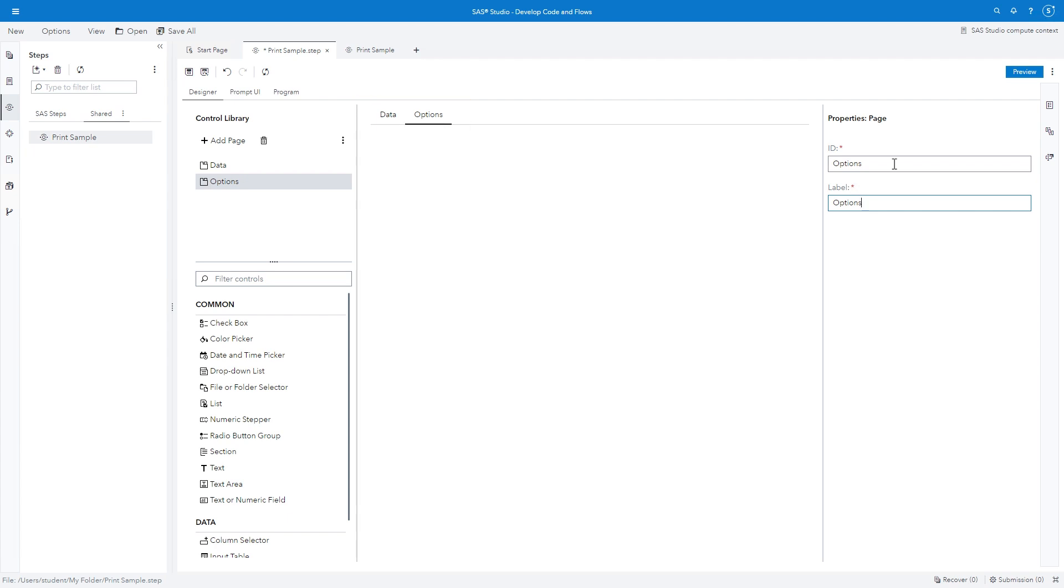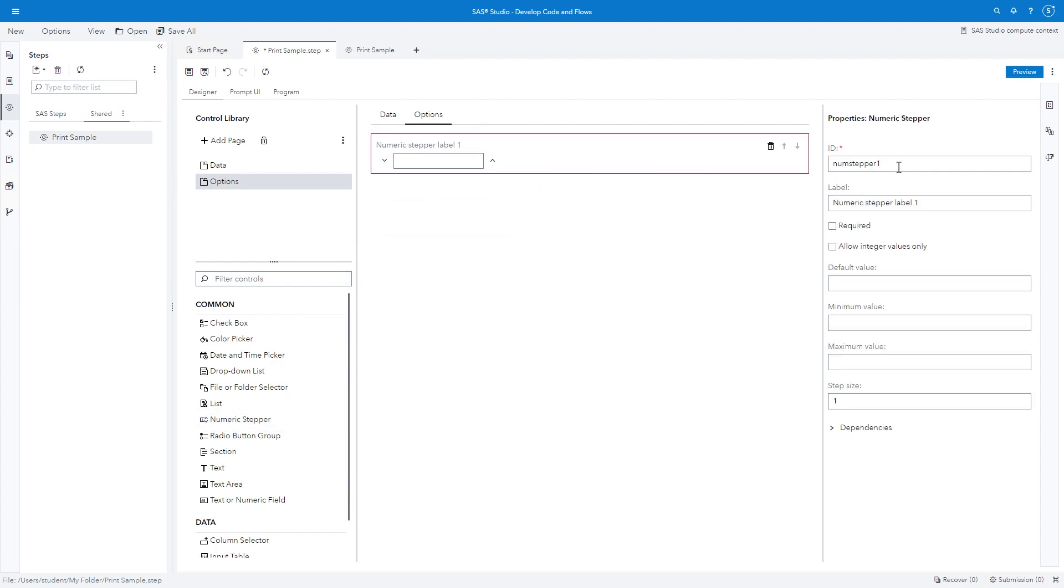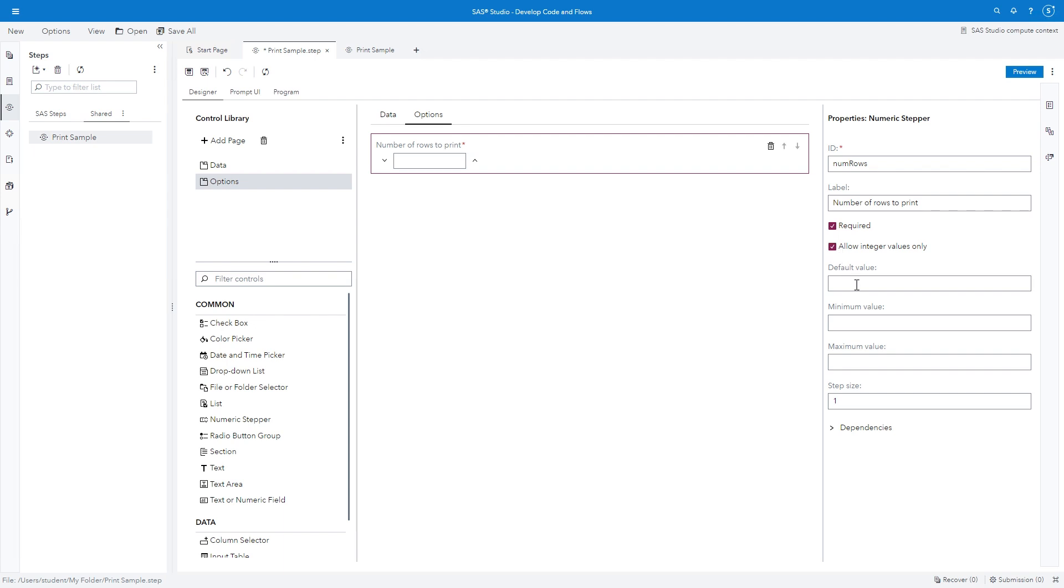There are additional aspects of the program that can be customized based on user input. For example, a numeric control can specify the number of rows to include in the subset. With the Options page active, drag the Numeric Stepper control to the canvas. In the ID field, type Num Rows. In the Label field, type Number of Rows to Print. Select the Required and Allow Integer Value Only checkboxes. In the Default Value field, type 20. In the Minimum Value field, type 1. Leave the Maximum Field Value blank. And in the Step Size field, type 5.